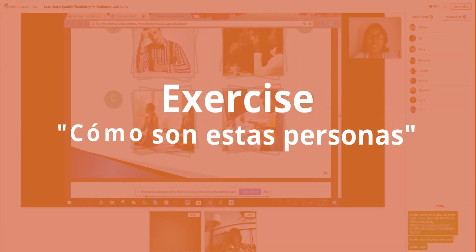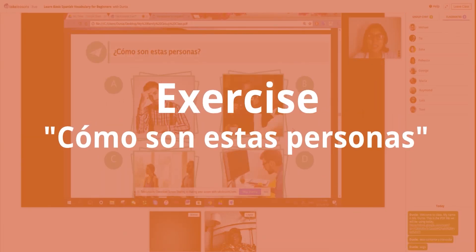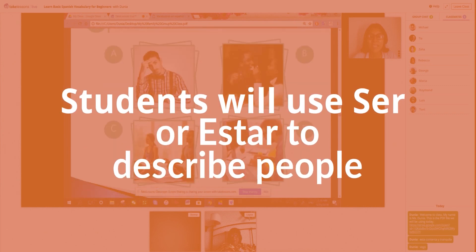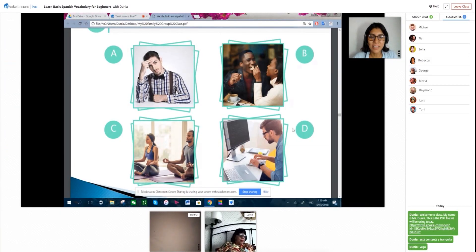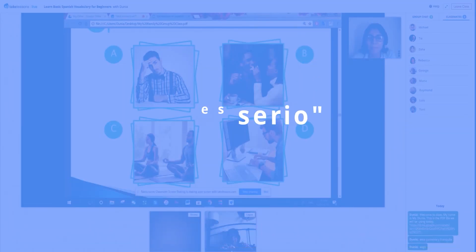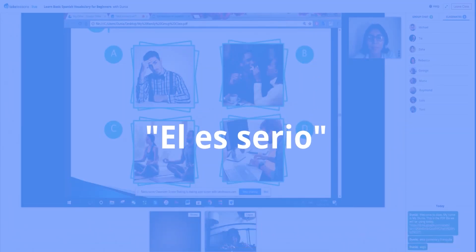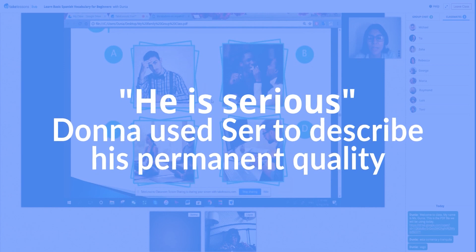Ahora vamos a describir a las siguientes personas. ¿Cómo son estas personas? There is a guy that is thinking a lot and he doesn't like to make jokes — no le gusta hacer bromas. ¿Cómo es él? Él es serio. Exacto.